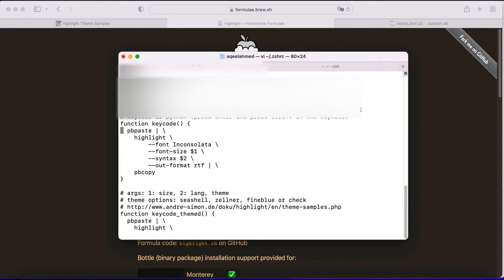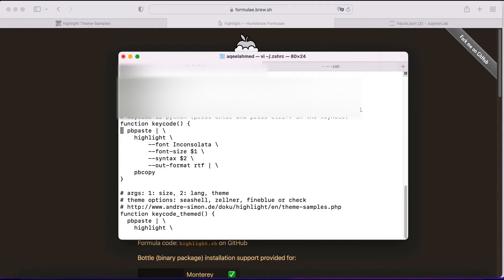What you need to do is to add these lines. So for example, I have created a function which is called keycode. And then in here...